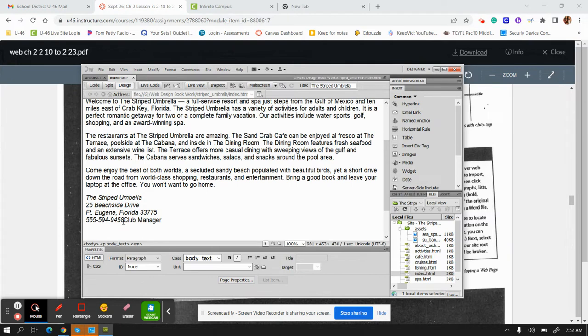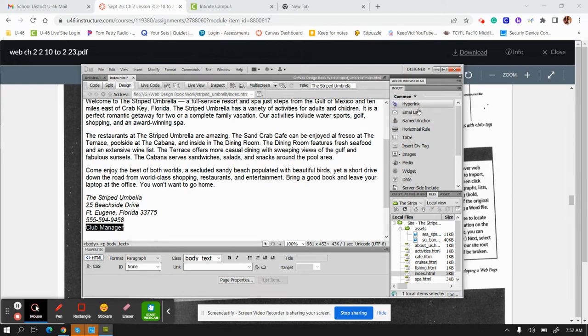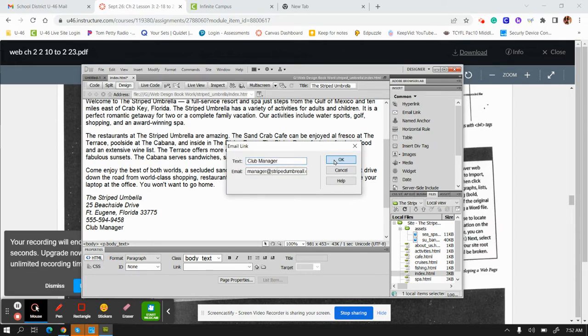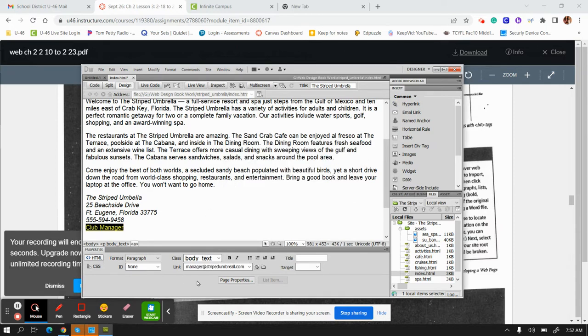It asks you to add just a single line, so remember that Shift+Enter. Club manager—I'm going to highlight the club manager, I'm going to add an email link, and then there we go: manager@stripedumbrella. And it should show up here.